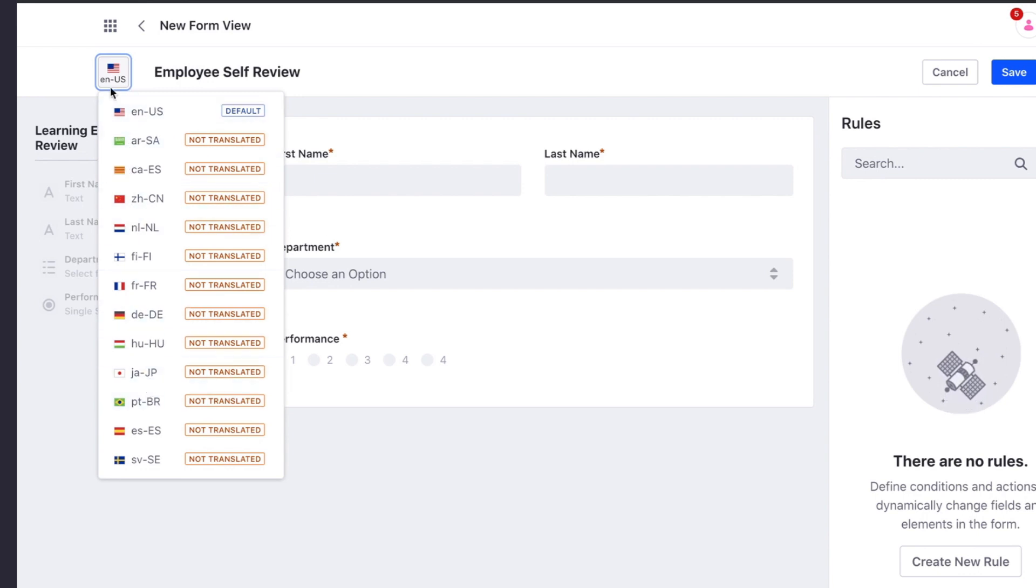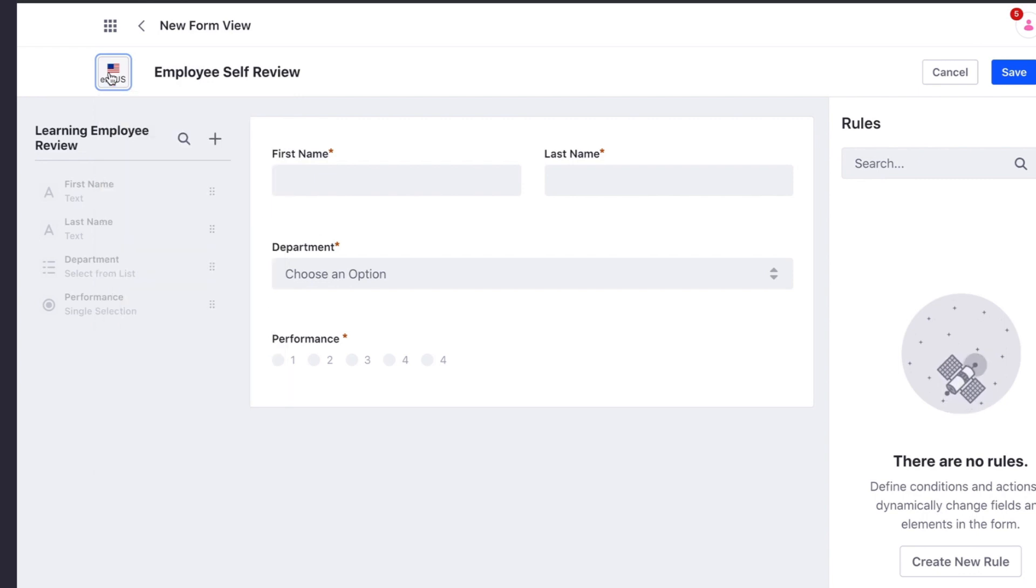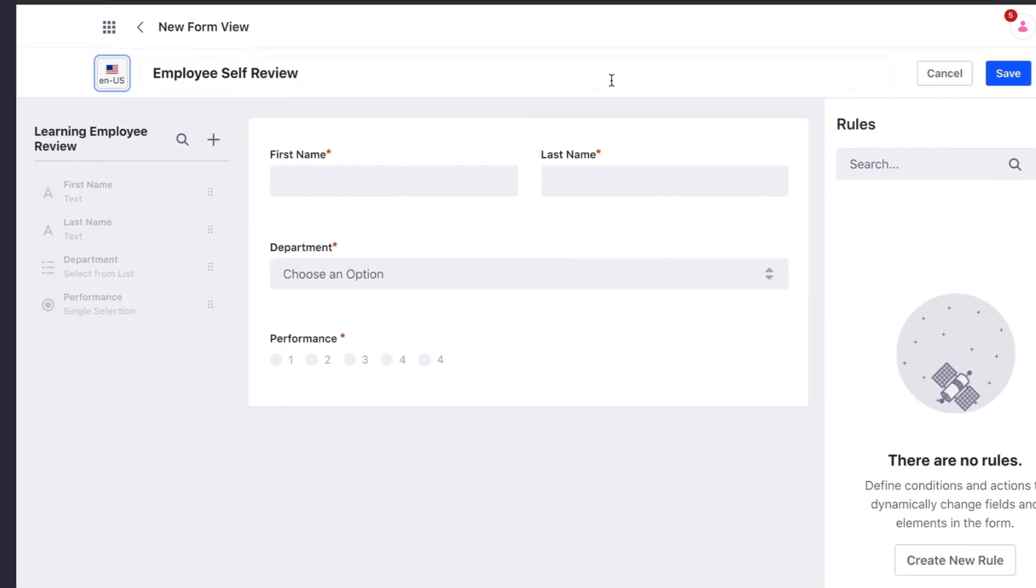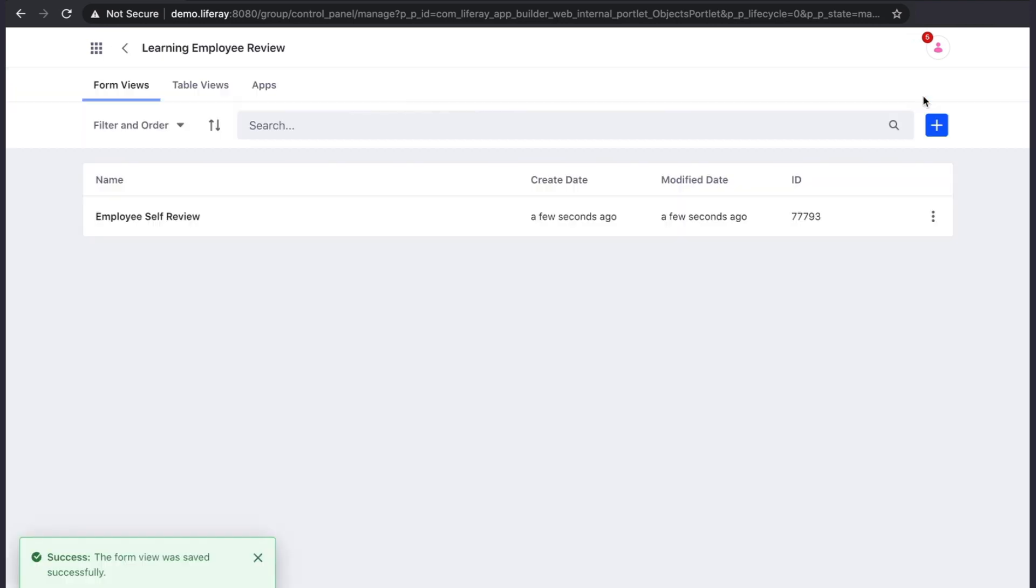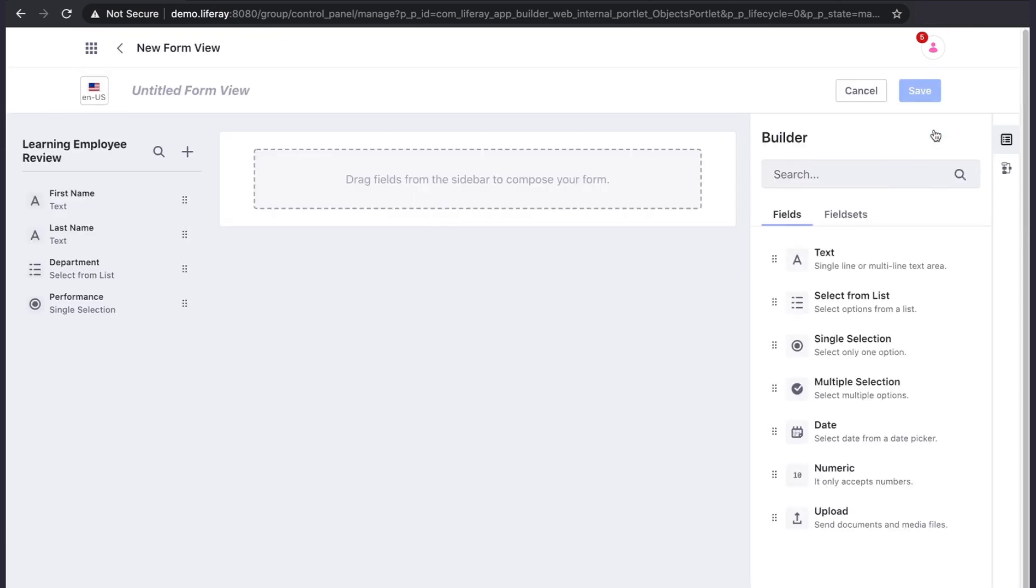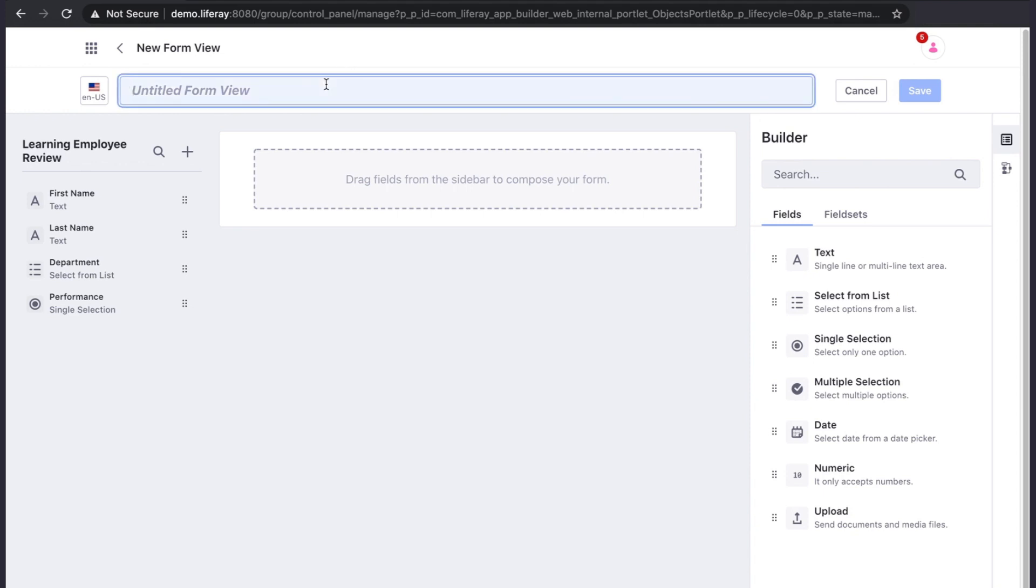Since our application will have multiple steps and multiple users providing data, we want to create multiple forms that will be used to input this data. We have just completed the employee self-review form. Now we will create the manager review and HR review forms.